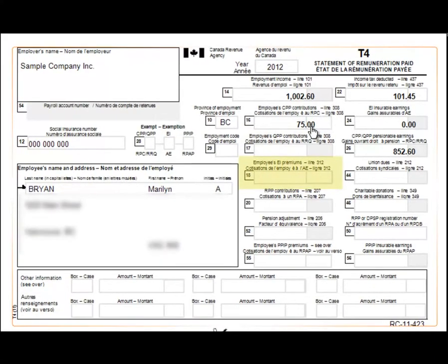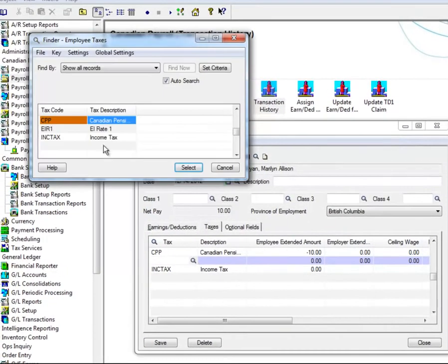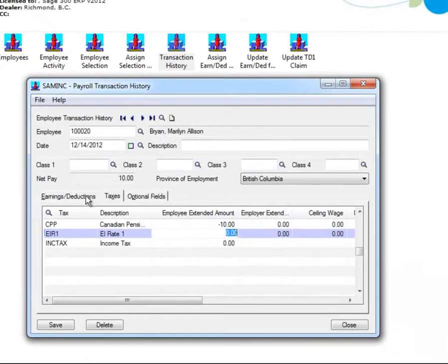If adjustments to Box 18, Employees EI Premiums, need to be made, then under the Taxes tab, select EI R1, or the appropriate EI rate, and enter the amount in the Employee Extended Amount field. Enter a negative to decrease the amount. In our example, we'll just leave it as a positive amount.